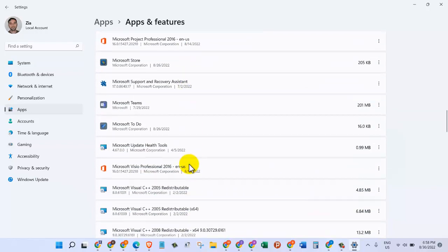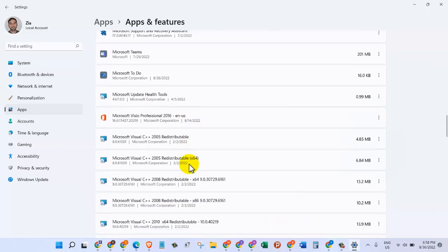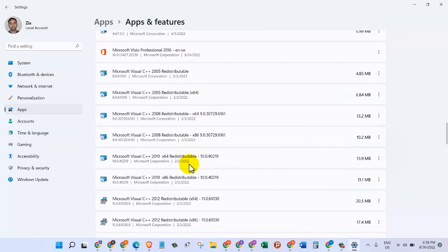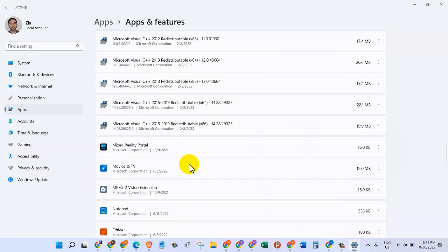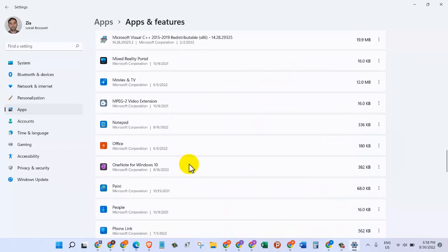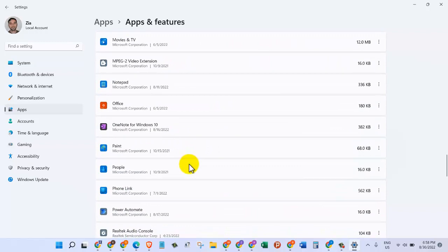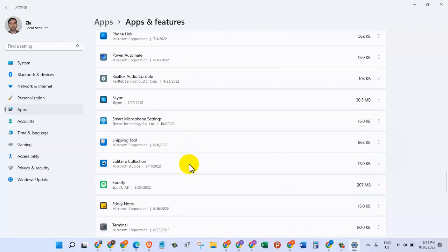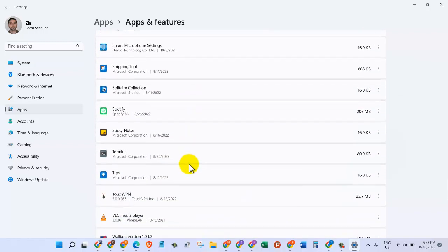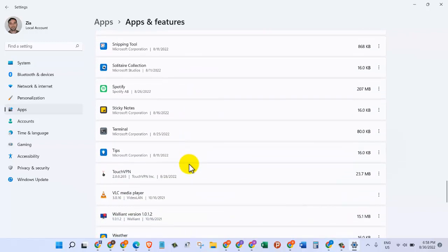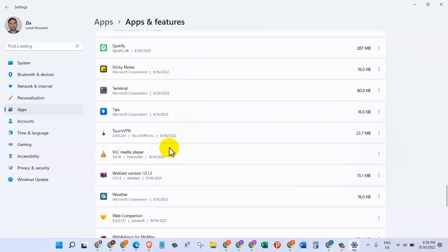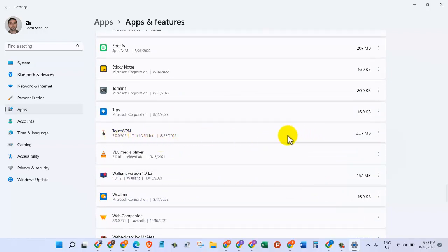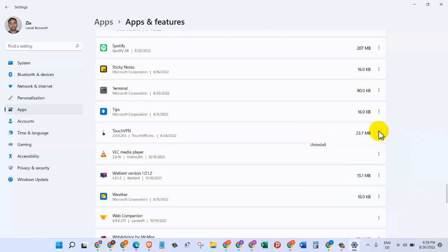I'm going to scroll down and there - okay, there's an application I want to uninstall. It's called Touch VPN. I'll come to the right side and click on these three dots. Once I do that, I can click on Uninstall and this will uninstall the program for me. Let me show you another way.